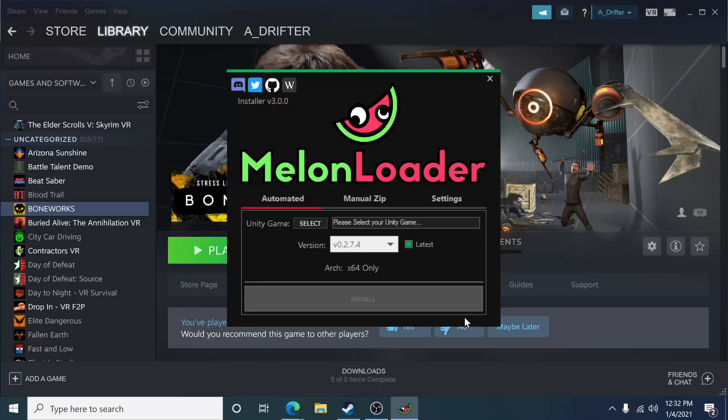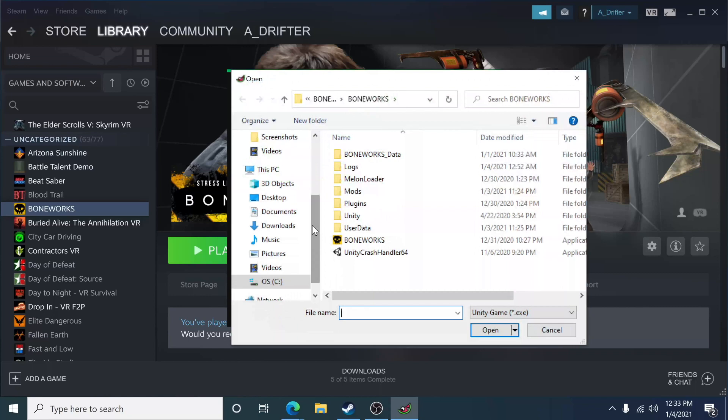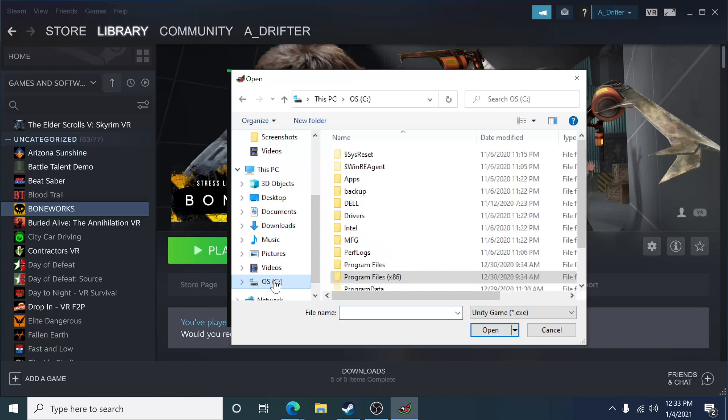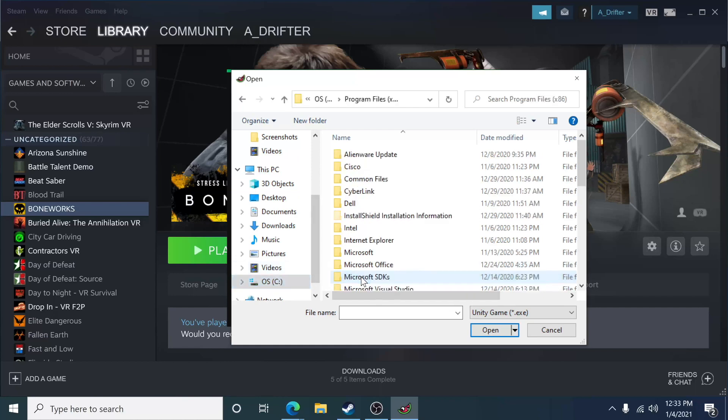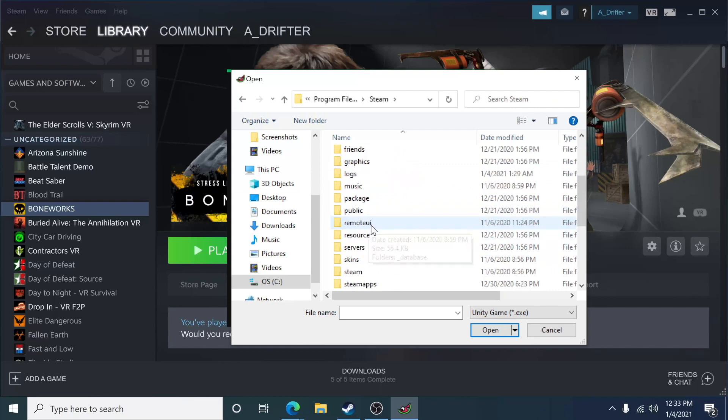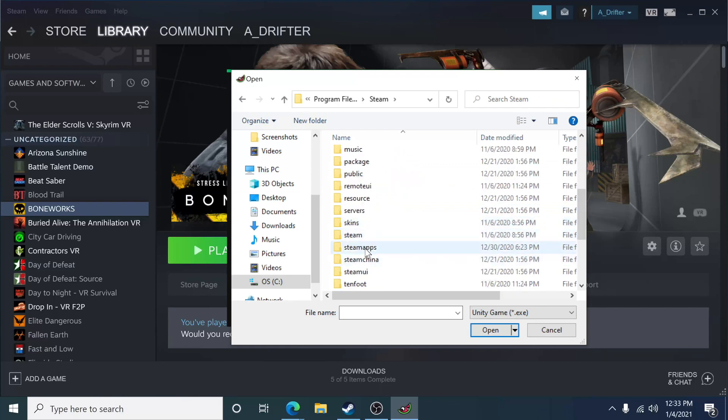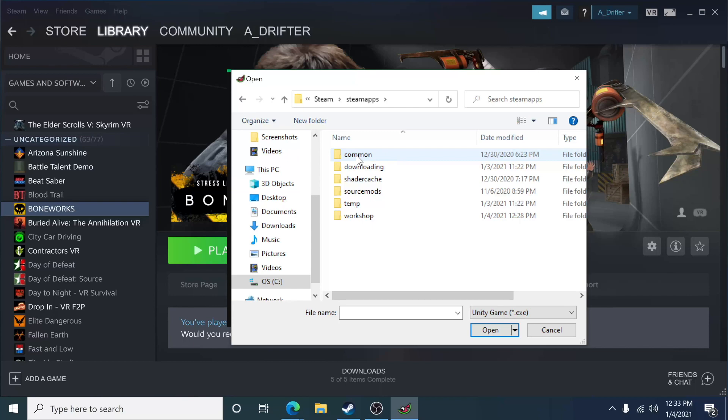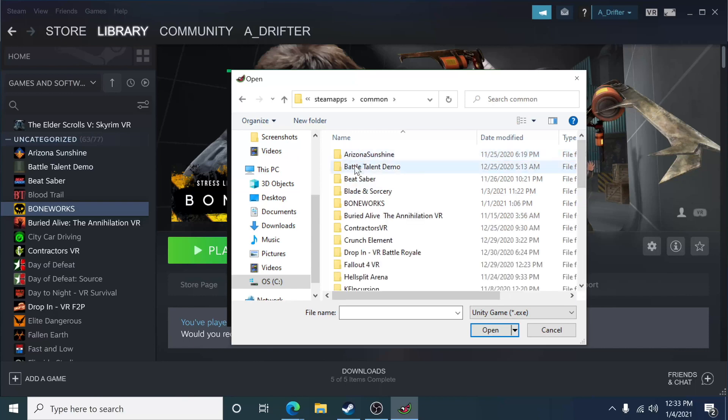Now what we need to do is tell Melon Loader what game we're looking to mod. So in order to do that, we go over here where it says Unity Game and click on the Select option and it's going to bring up your program files. I already have Boneworks selected, so what you guys are going to do, you can start with your OS or wherever your Steam is located. So mine is OSC, then it's in my program files. So I go to double-click on program files, go into Steam, double-click on Steam, and then go into Steam Apps, double-click on Steam Apps. Then go into my common folder because that's where all my games live.